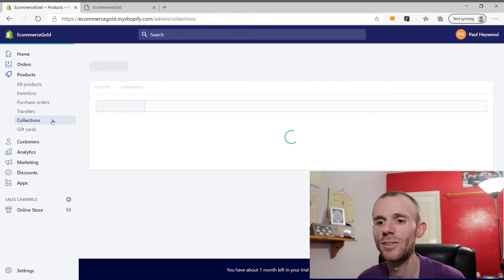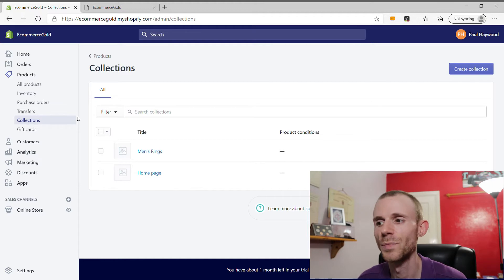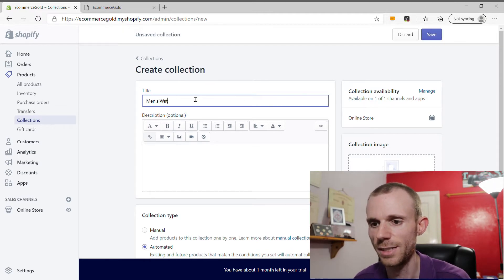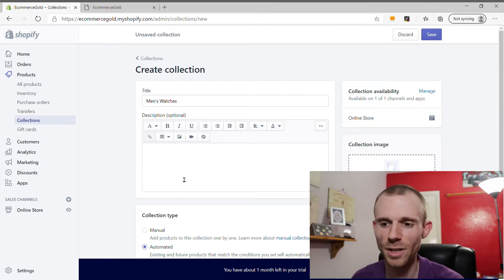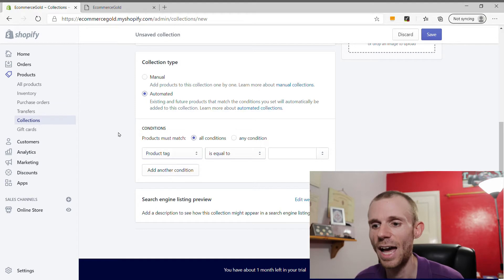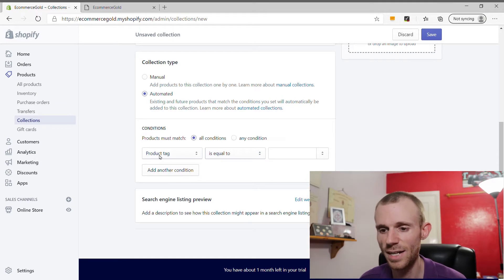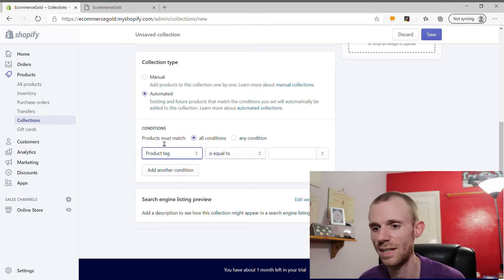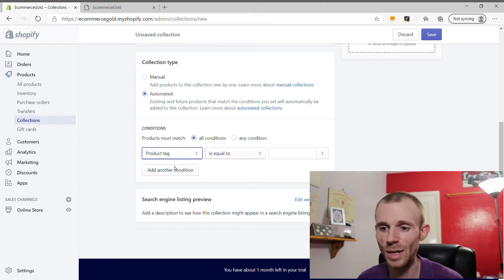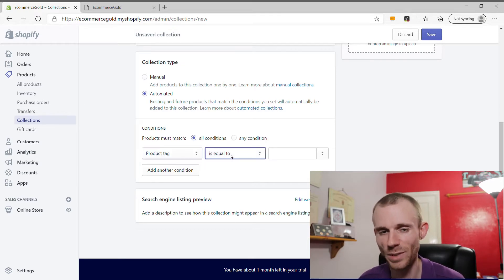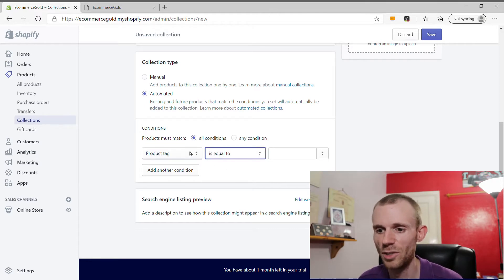Now let's look at automated collections, which are a little more complicated because they work on conditions that you create. For this one we're going to do Men's Watches. When it comes to automated collections, the conditions can be based on a variety of things: product tags, product title, product type, vendor, price, weight, or inventory levels. There are also rules within each of these — for example, product tag will be 'equal to', while product title can be 'contains' or 'is equal to'.